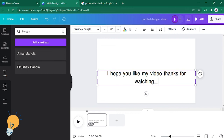All right, and that's it. Bangla is already inside your Canva account. I hope this video helped you a lot. See you on my next video. Bye bye!